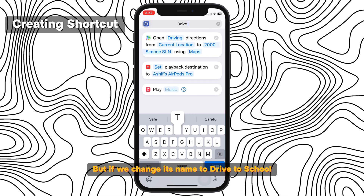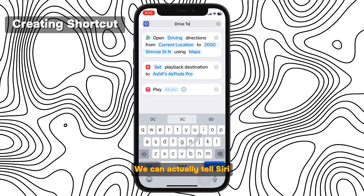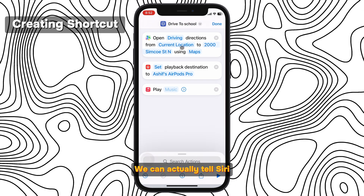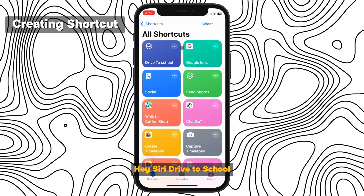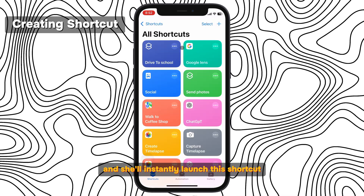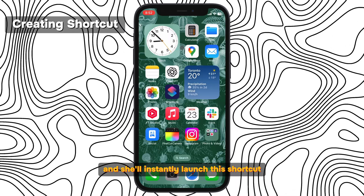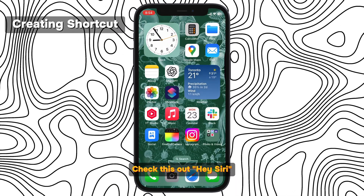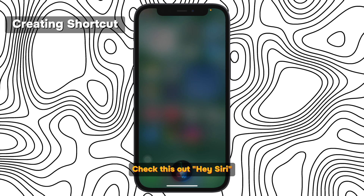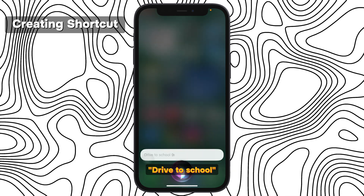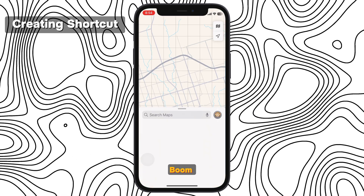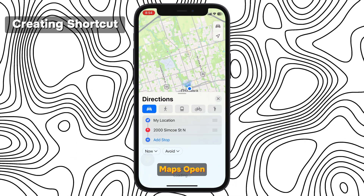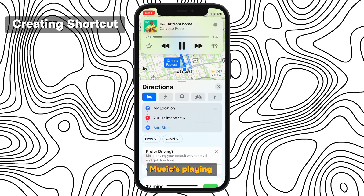Now this shortcut is ready to use. If we change its name to 'Drive to School,' we can actually tell Siri, 'Hey Siri, drive to school,' and she'll instantly launch this shortcut. Maps open, music's playing. Now let's check out automations — these are really awesome.